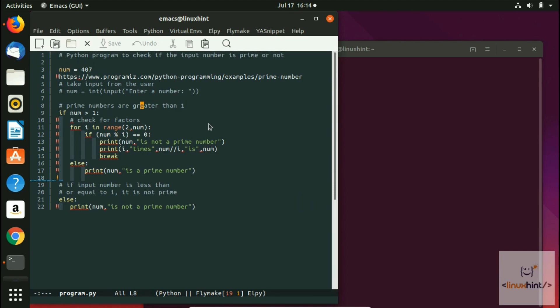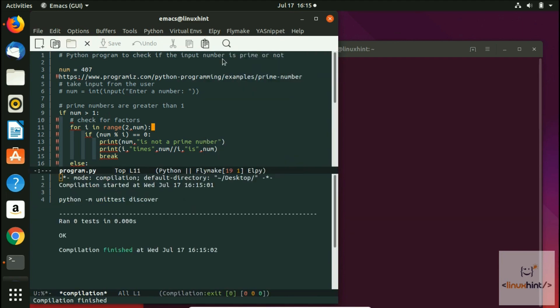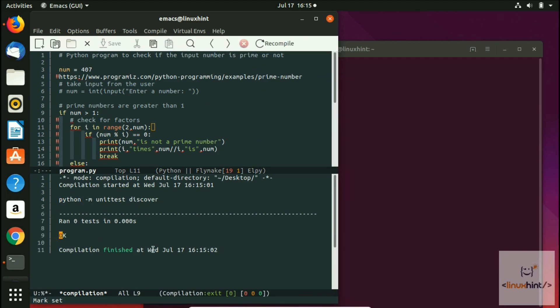What we're gonna do is click on LP. Here you can see we have different options. If we run tests here, you can see we have run a test. We do not have any error. It says compilation finished.